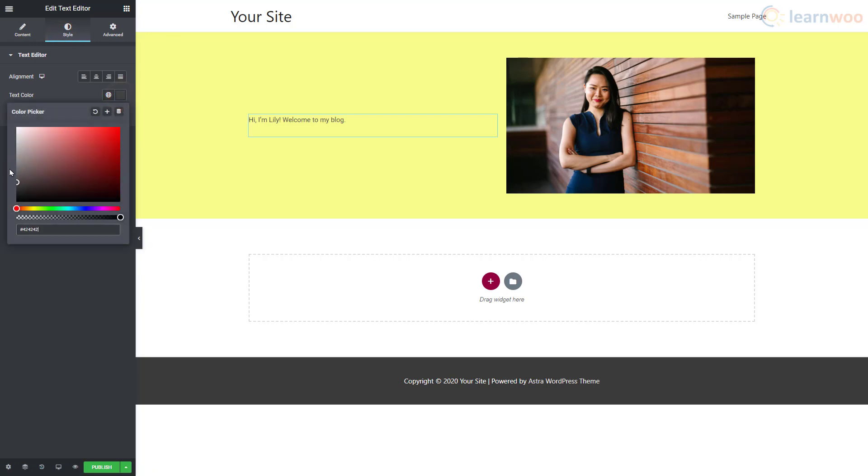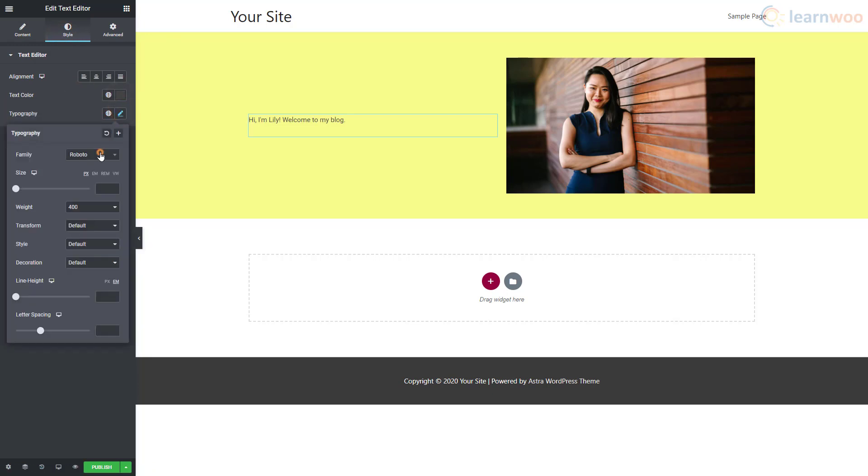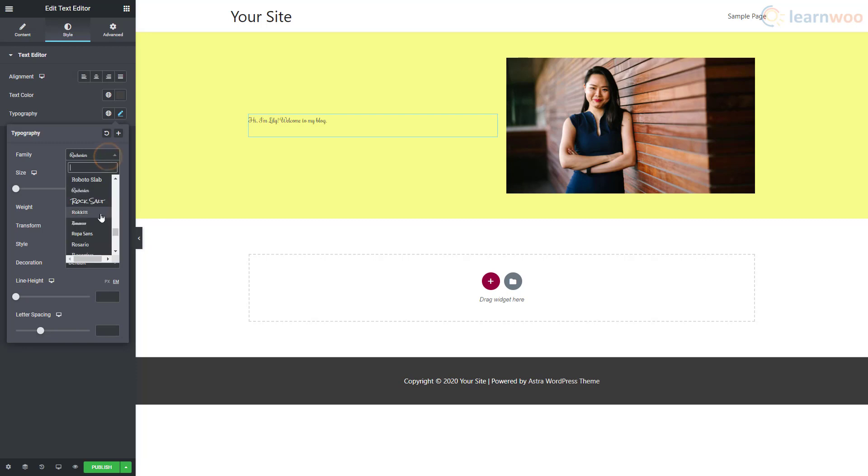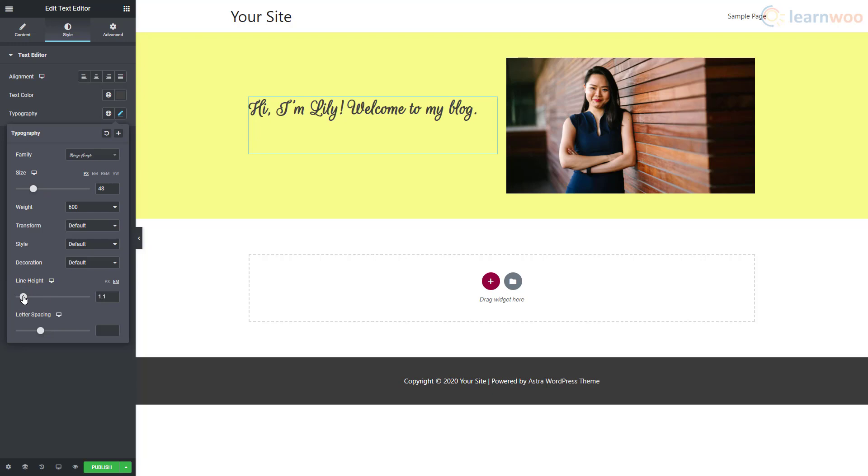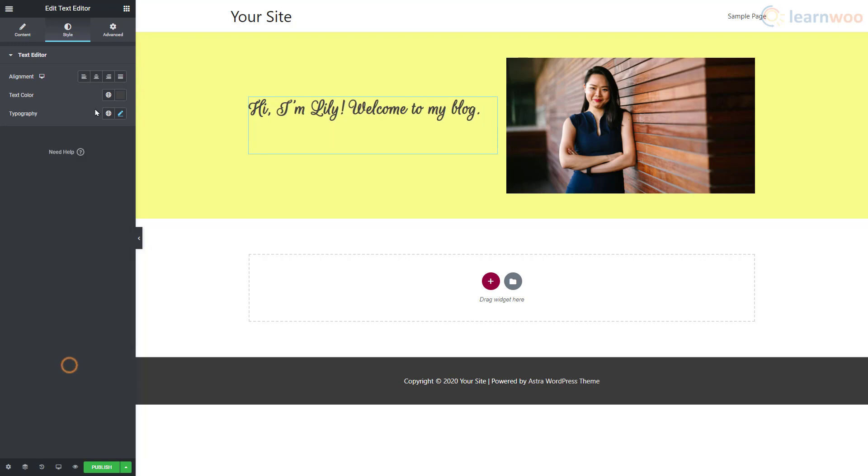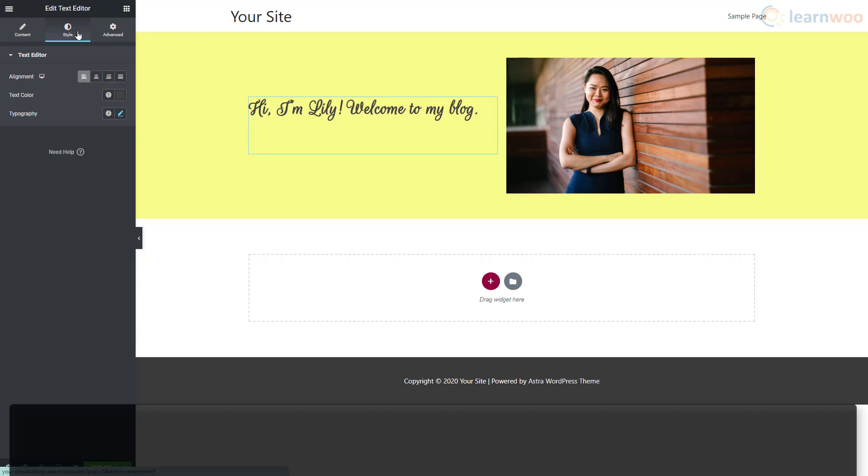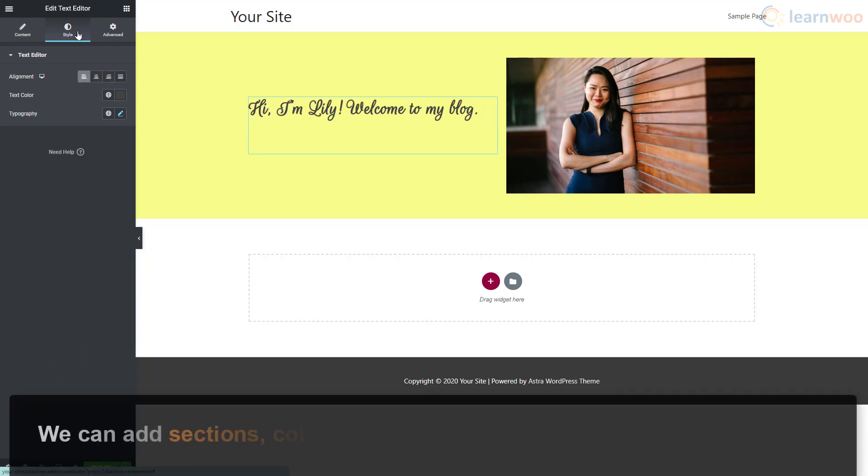We can play around in the typography options under the Style section until we find something we like. In this way, we can add sections, columns, and widgets to build our blog. But we can also use templates to speed up the process.